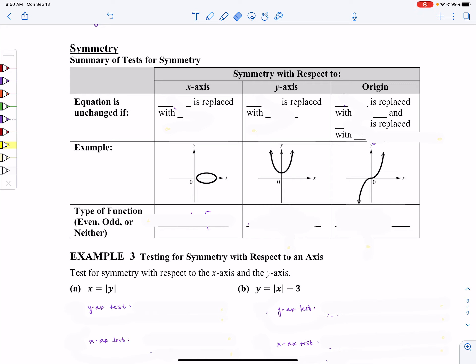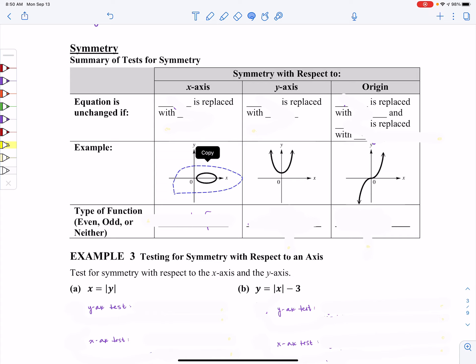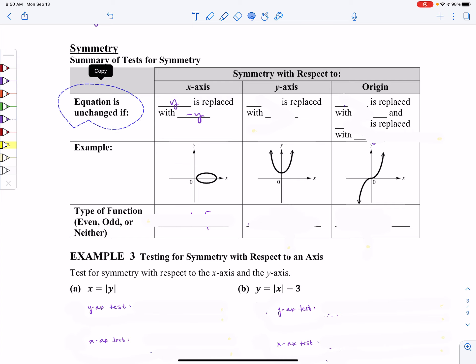I'm going to give you the summary of tests for symmetry, and then we'll walk through how to use these tests. First, if we have symmetry with respect to the x-axis — you'll notice I've got an example down here, and you can see this graph is symmetric with respect to the x-axis, meaning the x-axis is my mirror. The test we're going to run is that all of my y's are going to be replaced with a negative y. If I do that and my equation remains unchanged, then I have symmetry with respect to the x-axis.